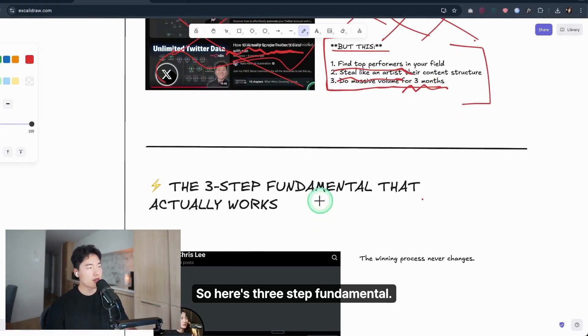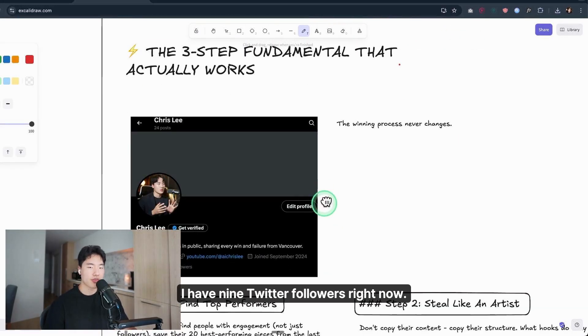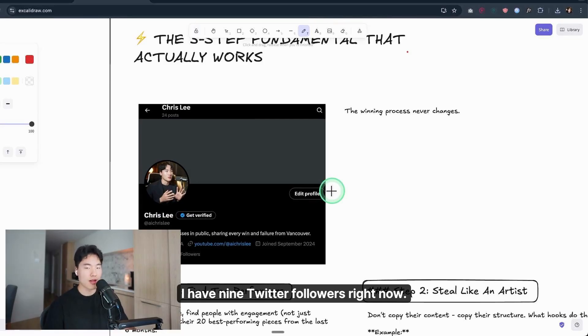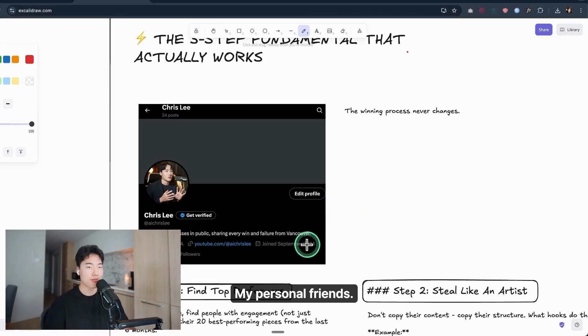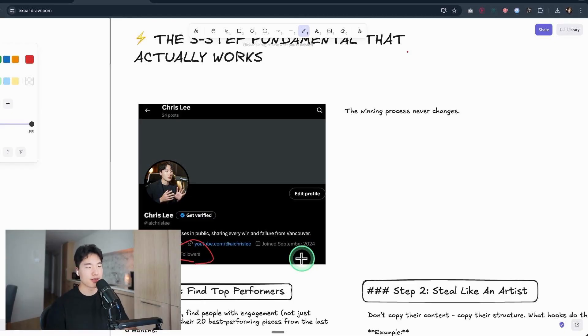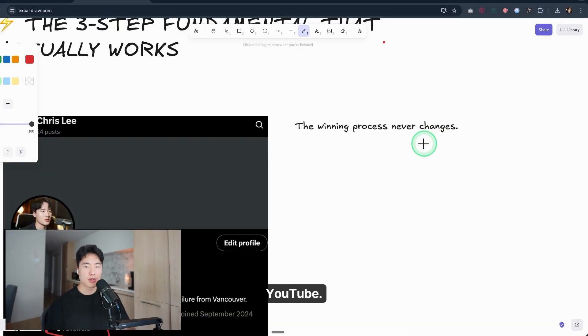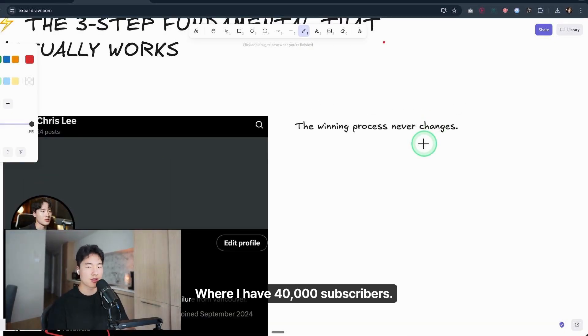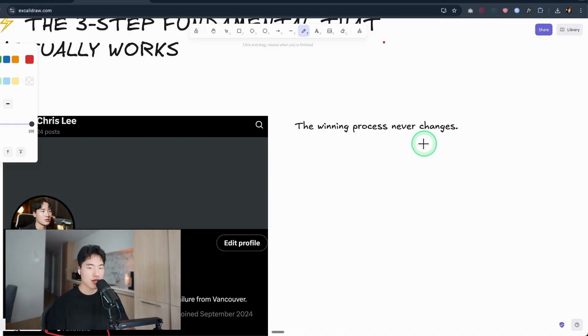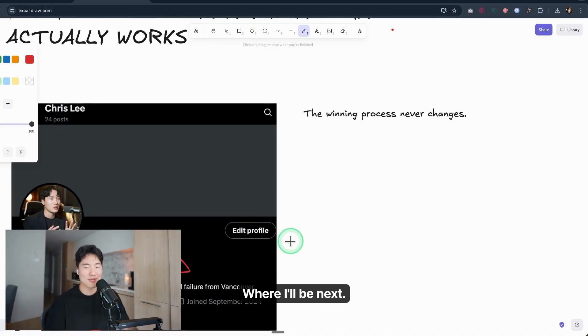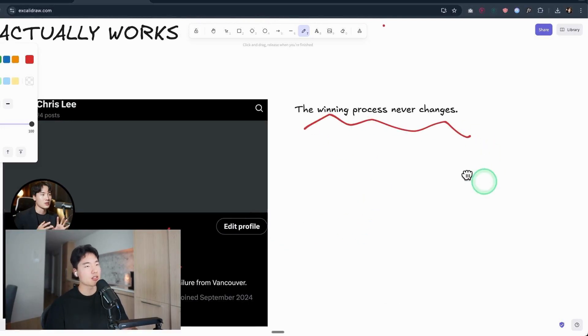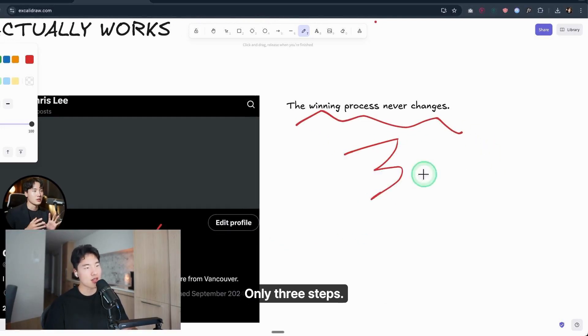So here's the three-step fundamental that actually works. I have nine Twitter followers right now—my personal friends—but I'm not worried because I know the fundamentals. And the fundamentals are the same on every platform: YouTube, where I have 40,000 subscribers; Twitter, where I have nine right now; or LinkedIn, where I'll be next. The winning process never changes. Only three steps.